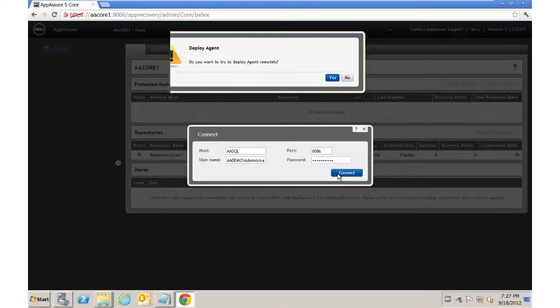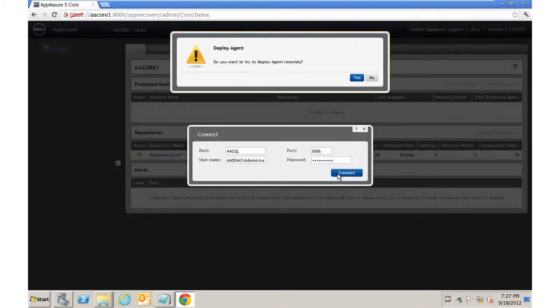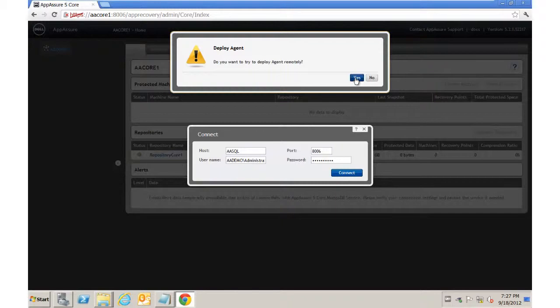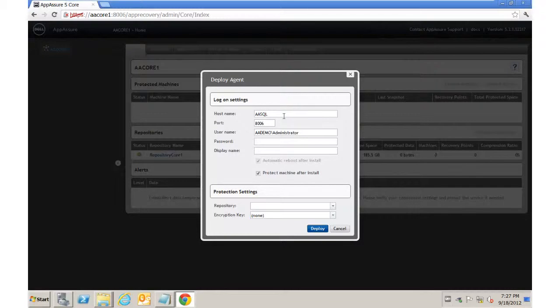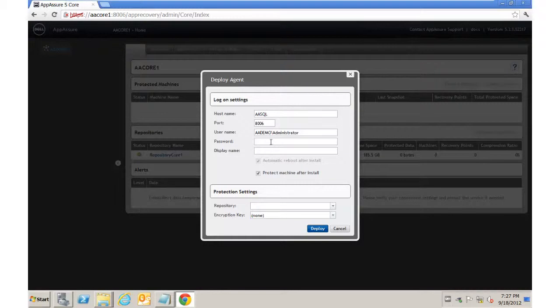Now because the agent's not installed, we get an error message that says, would you like to try to deploy the agent remotely? We say yes, and obviously we can deploy the agent just simply by running the executable on the box, and when we hit Protect Machine, that agent will then just automatically be added, but since no agent was found, it's asking.